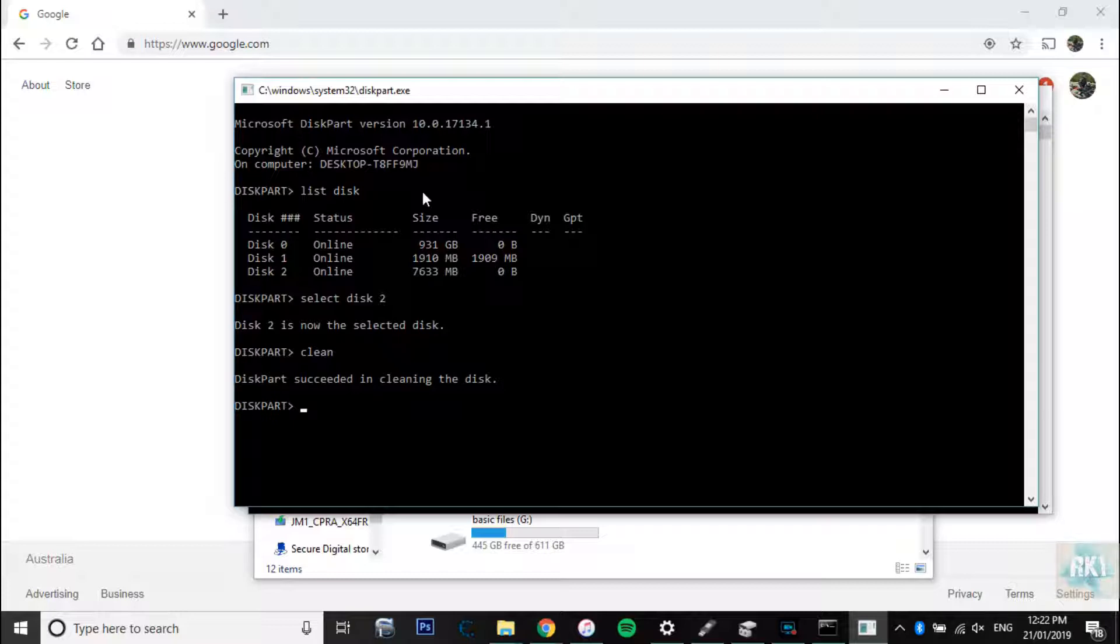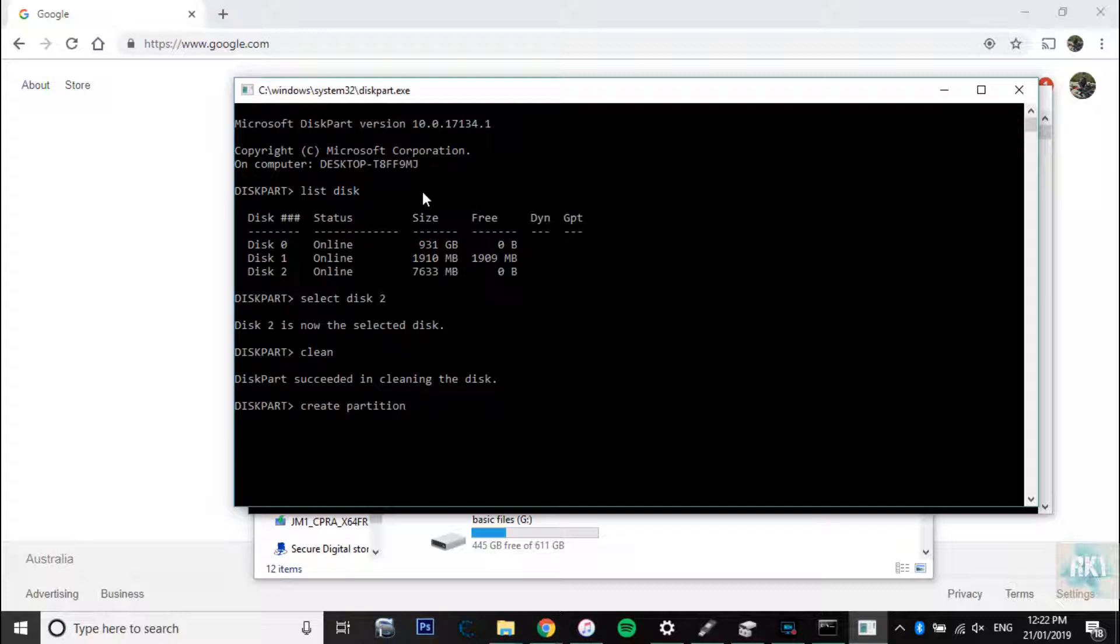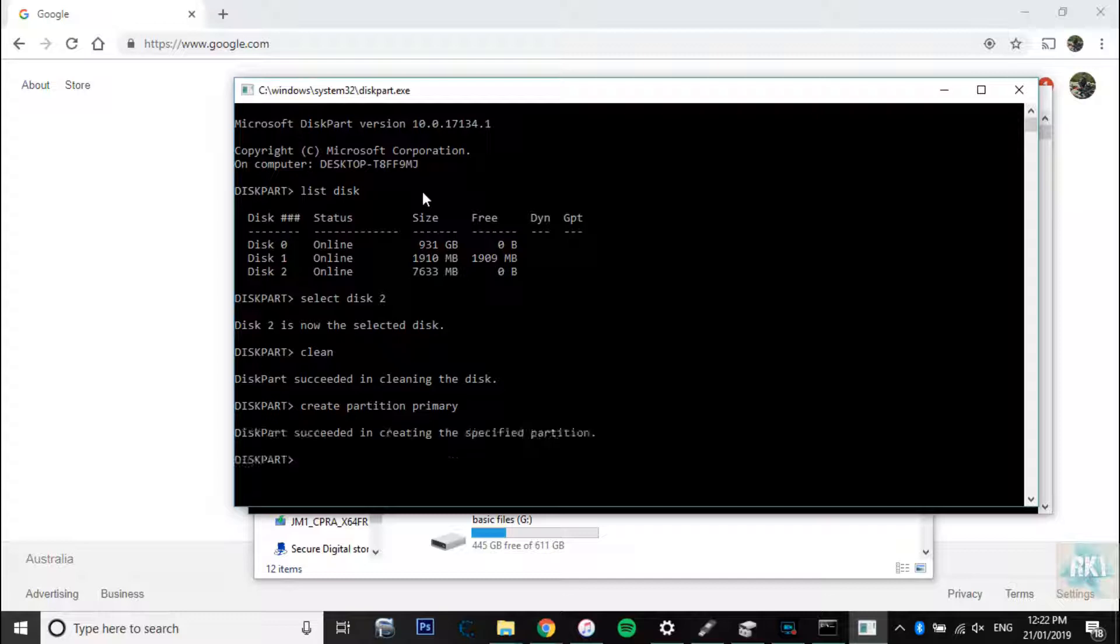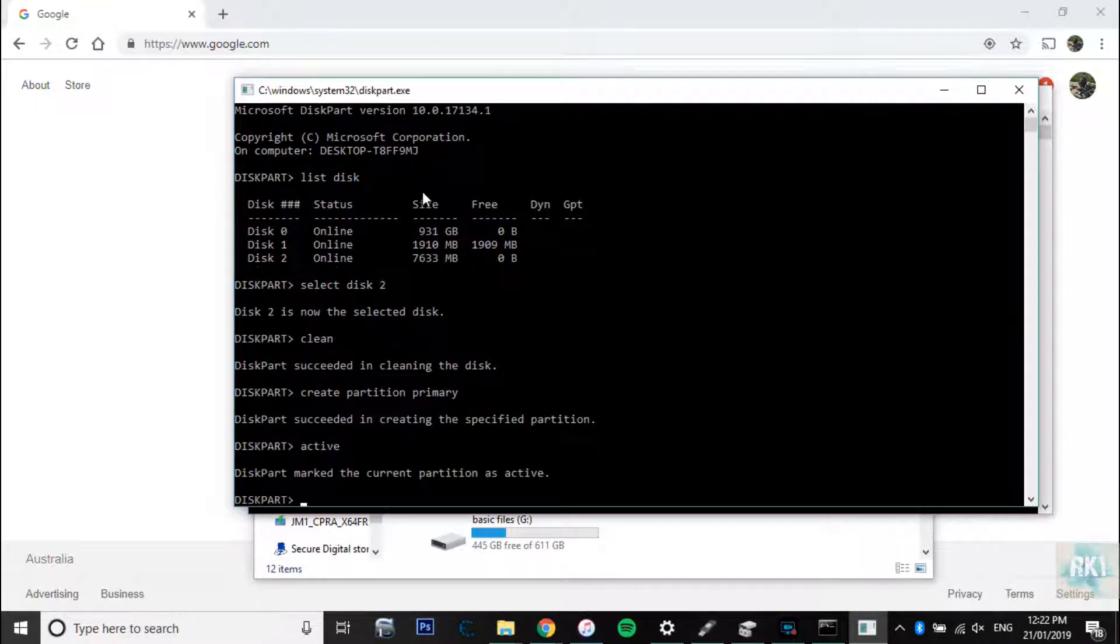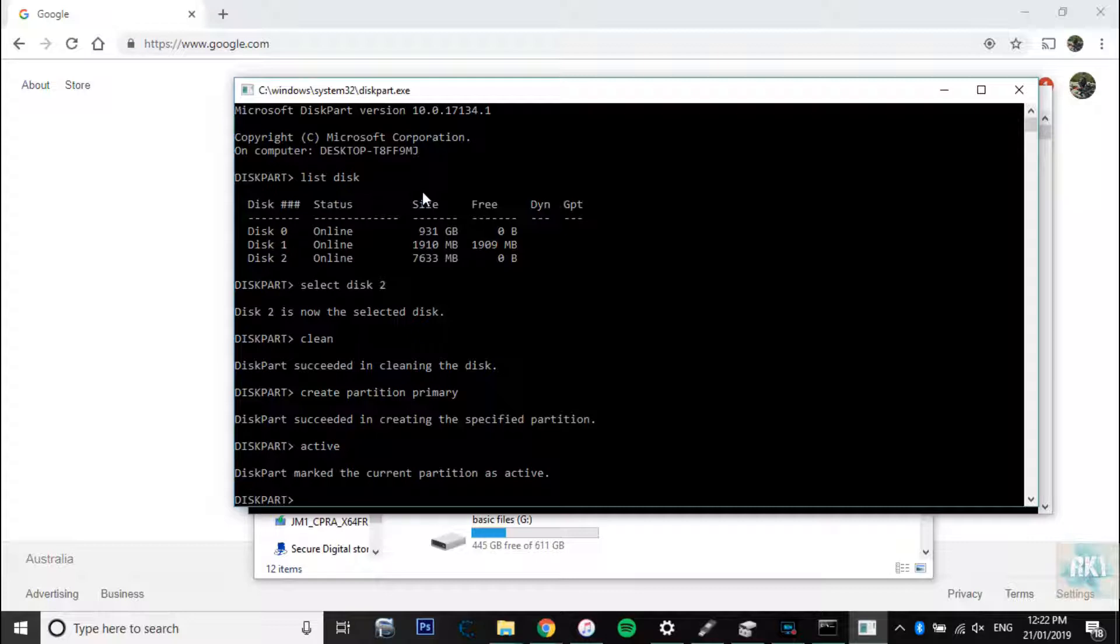So now we're going to type in the new command: create partition primary, press enter. So that's created a new partition. Now we're going to say active, that's active. And now we're going to format it: format fs equals fat32 quick. So now it's going to start the process there.